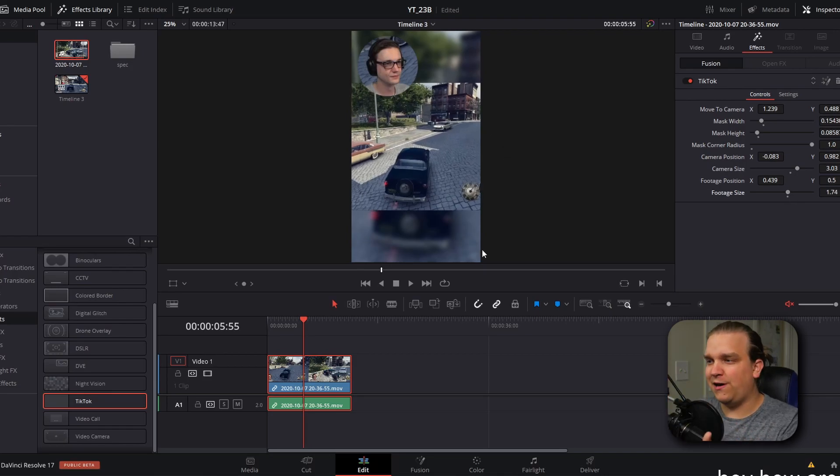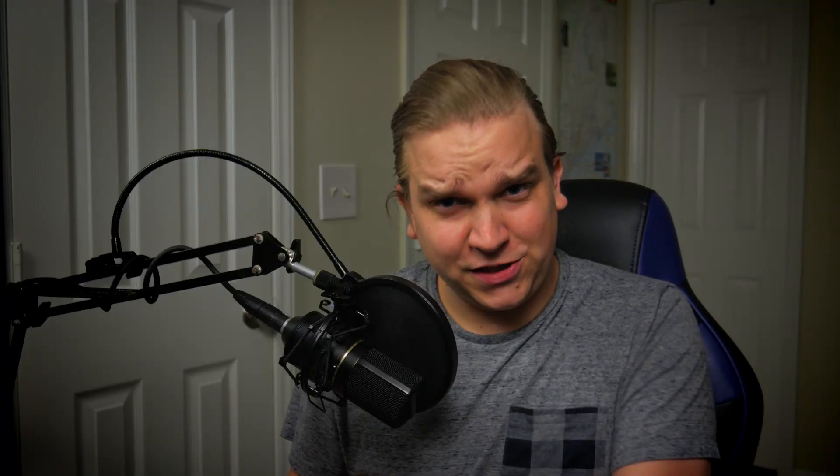For the main footage, we have a position and a size slider. By default, we have this background layer that's blurred out in the background. But with just a little bit of tweaking, we've pretty much edited this clip for TikTok, for Instagram, for Facebook Stories, or YouTube Shorts — and all of this so far is here native on the edit page.